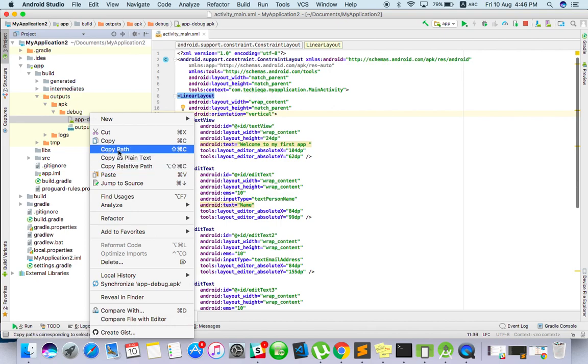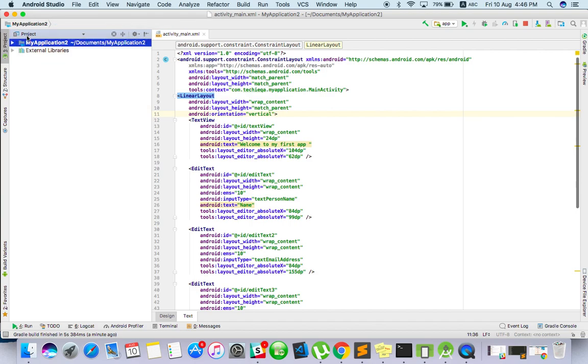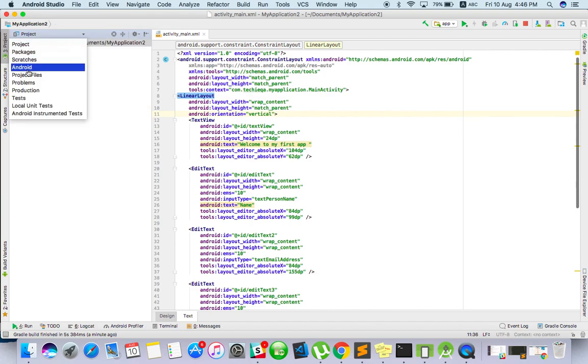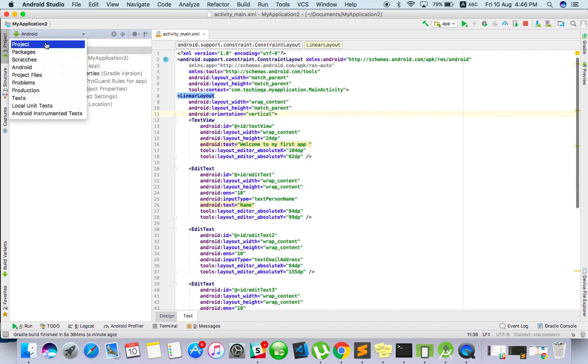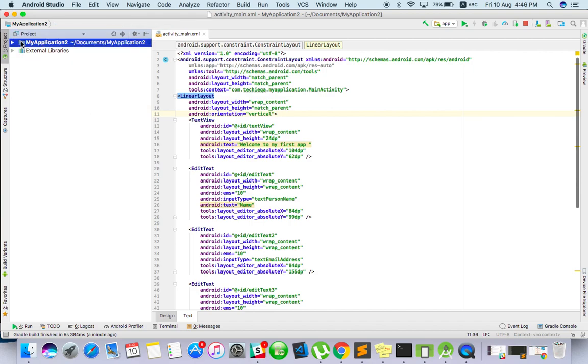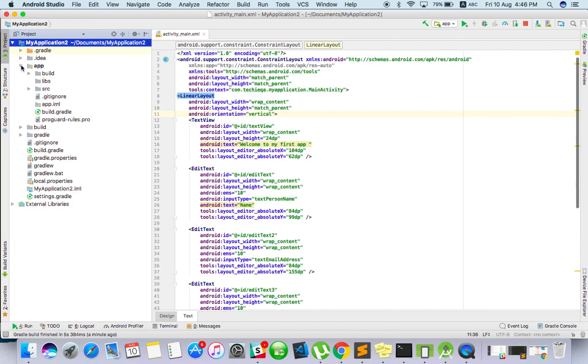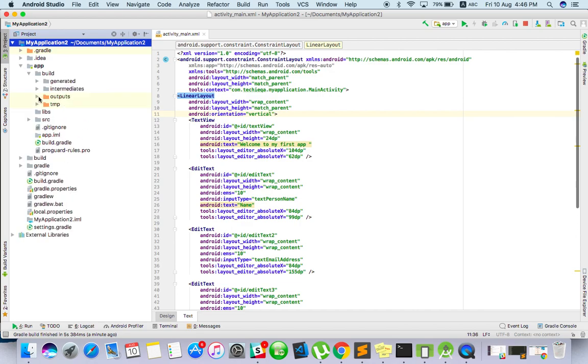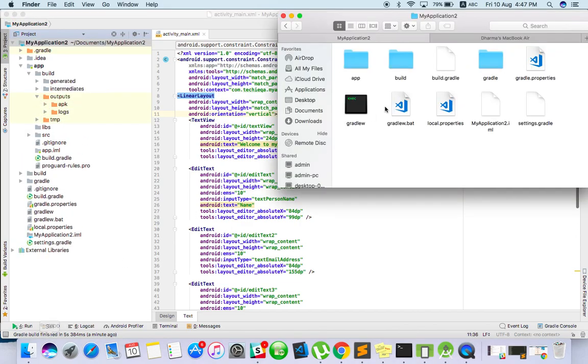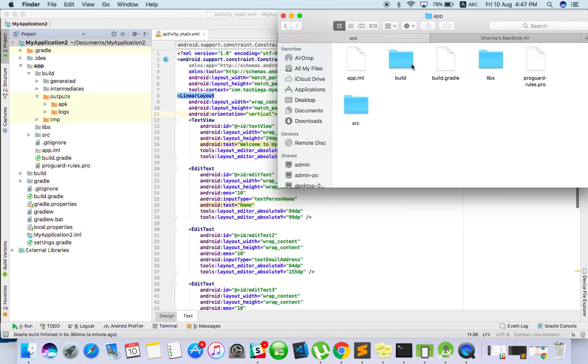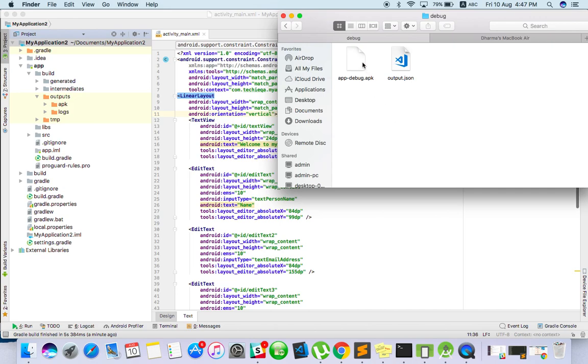This you can copy and share with anyone. The actual process is by default it will be Android. You have to move to project, then only you can see this option. So go to inside the project, say the app, build, output, or else if you have opened already, from here directly click on app, build, output, APK, debuggable. So this APK you can copy and share with anyone. This is how we have to build the APK.